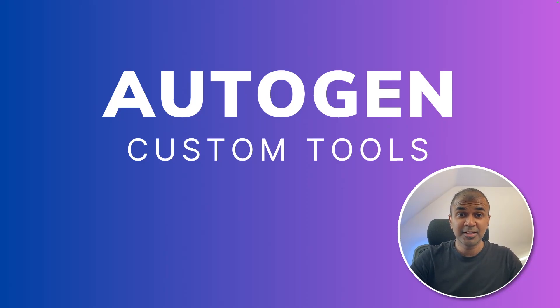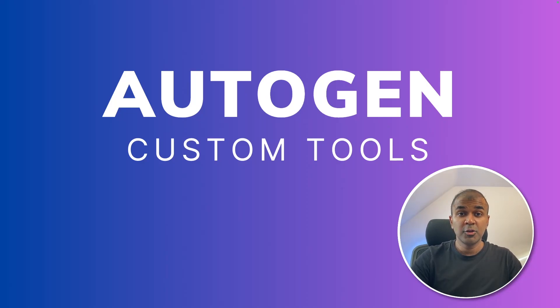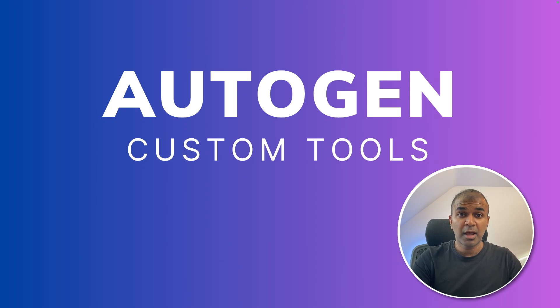This is amazing. Now we have Autogen custom tools. You are able to create your own tool and integrate that with Autogen.